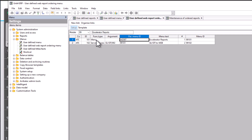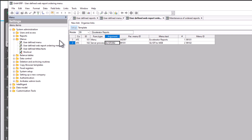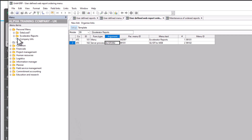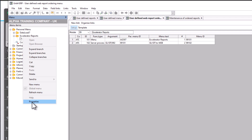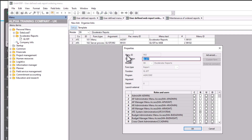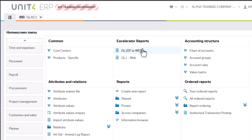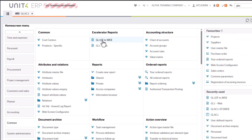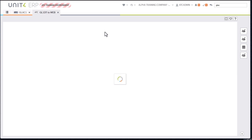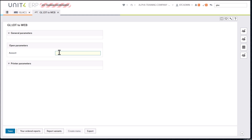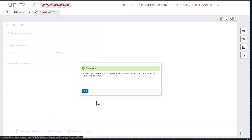I've got my Accelerator Reports folder and then my server process to run. This is running via a link back to desktop — it's running the ordered report GL1DT. If I right-click and go to Properties, you can see menu ID 992, description GL1DT — that's the argument — and I've named it GL1DT-to-web. That's the published-through-to-web part. When I run it in web, I get exactly the same prompt and I enter 23020, tab, save.